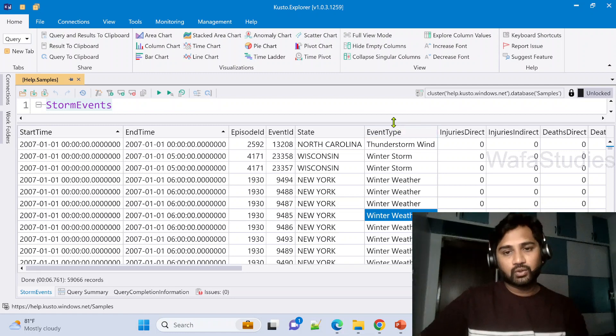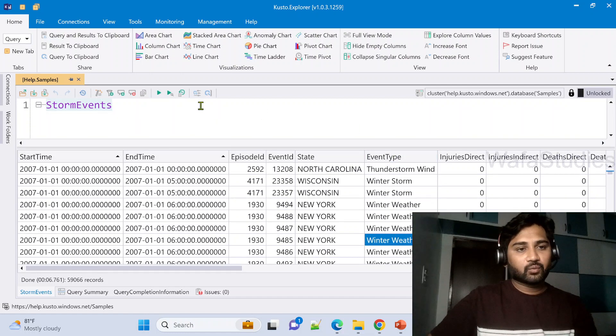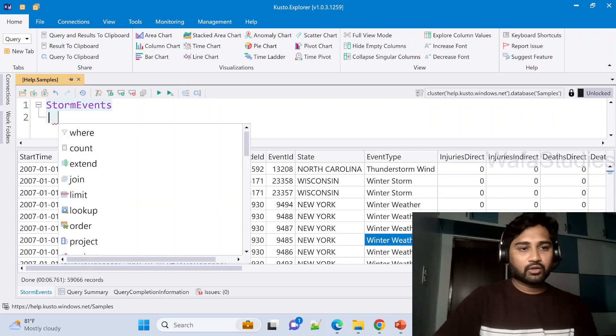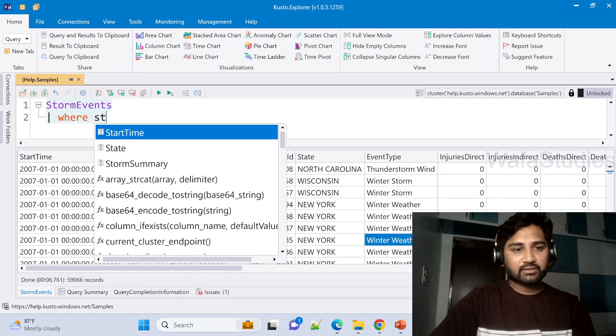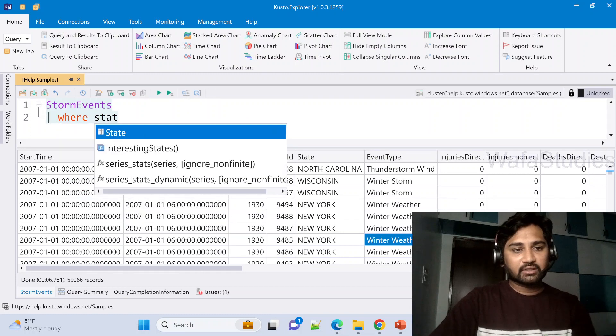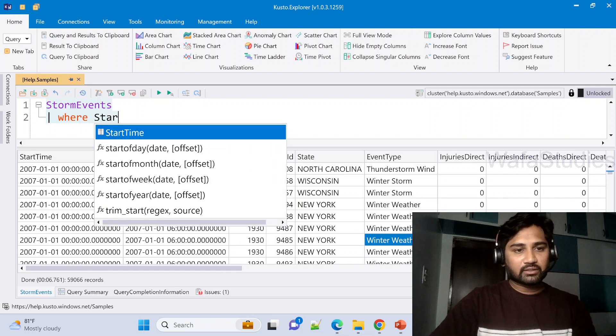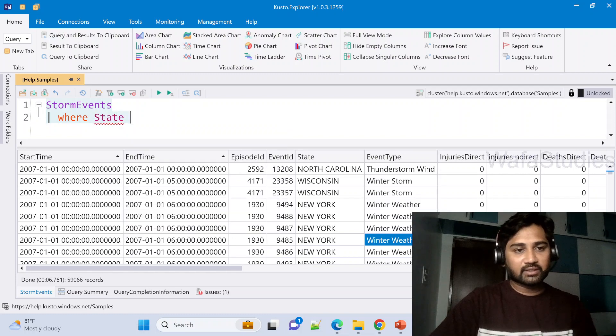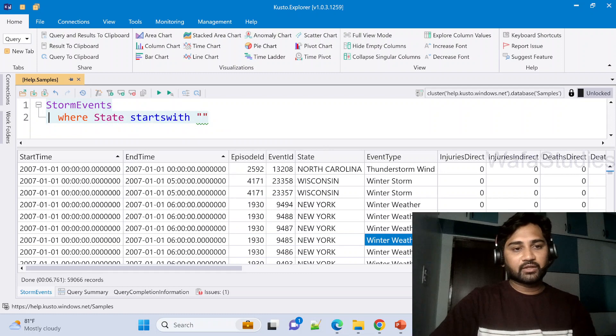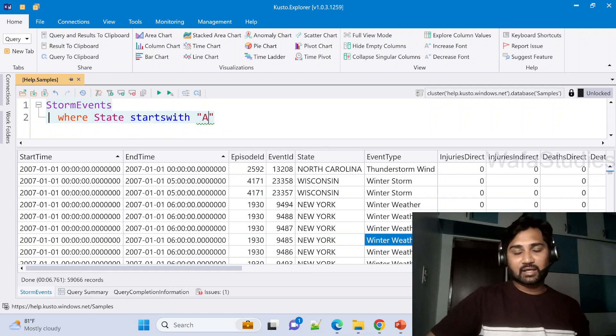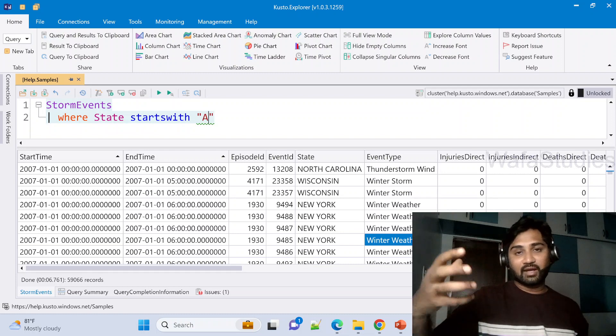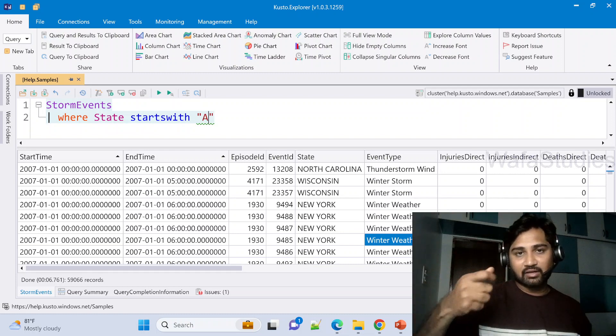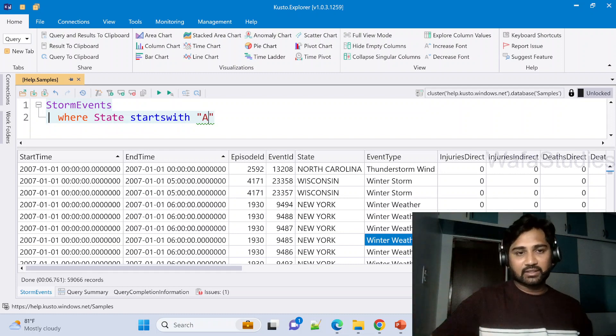Now on top of this table, what we are going to do is we are going to use this where clause and we are going to say wherever we have starts with, where State in the State column starts with capital A, then get all those rows.